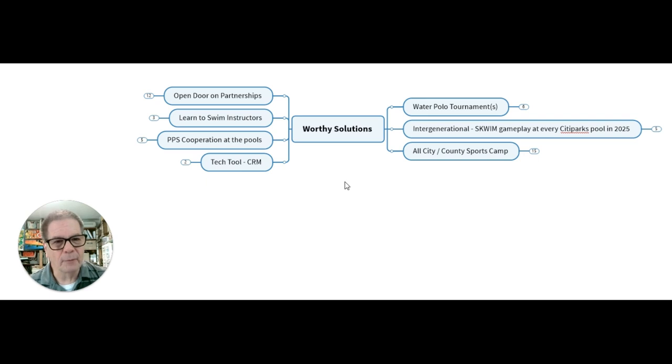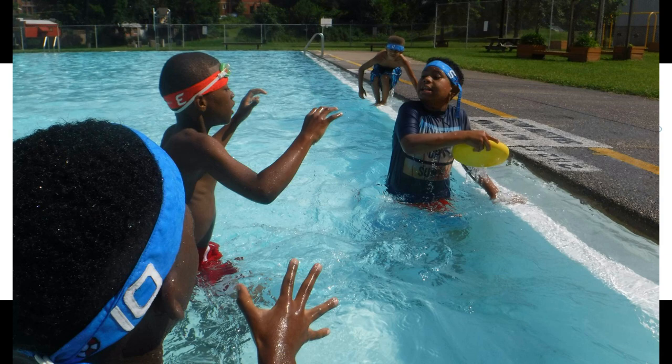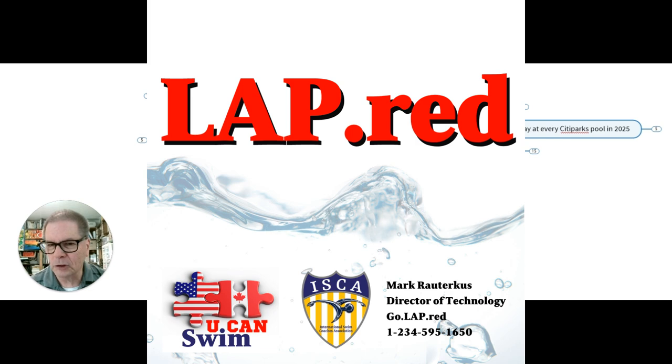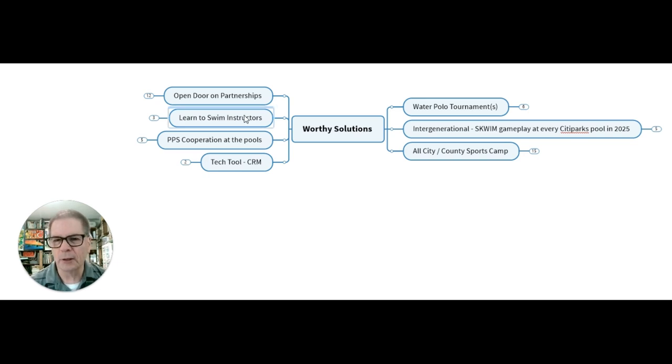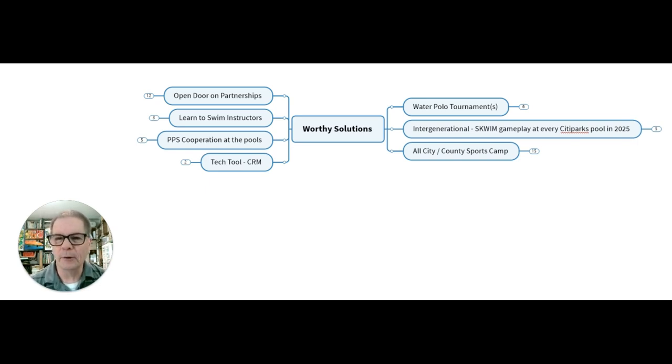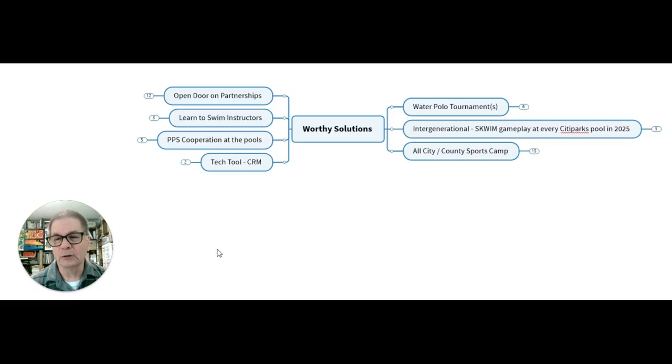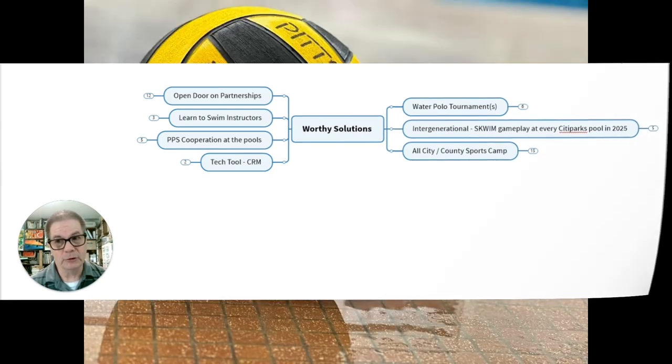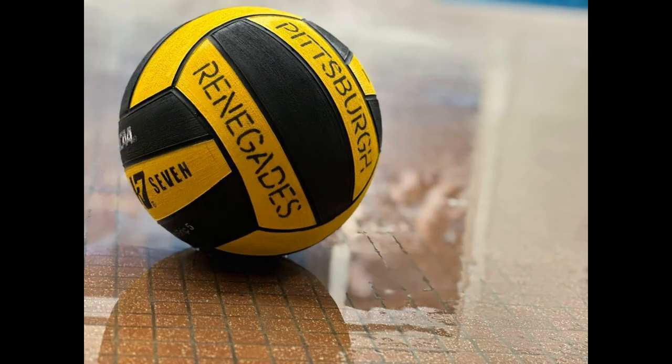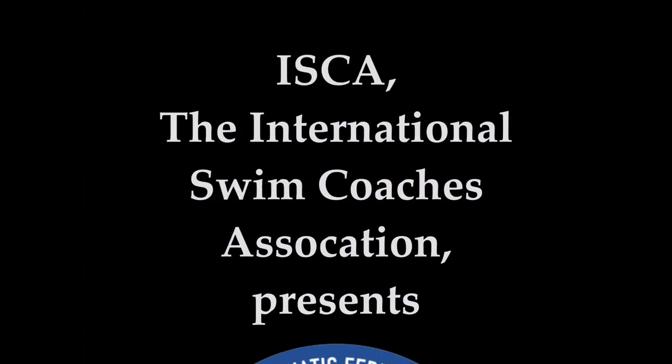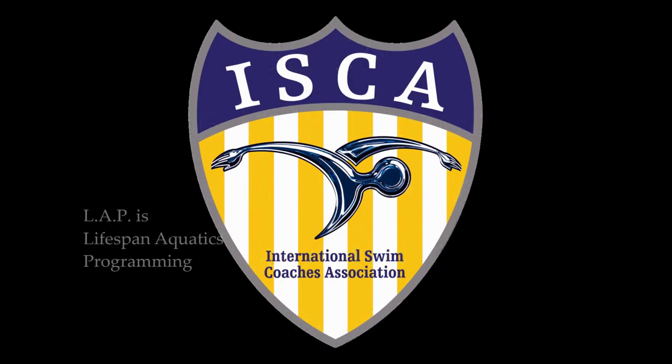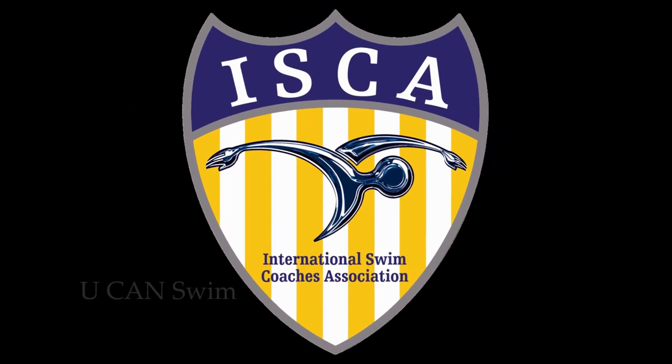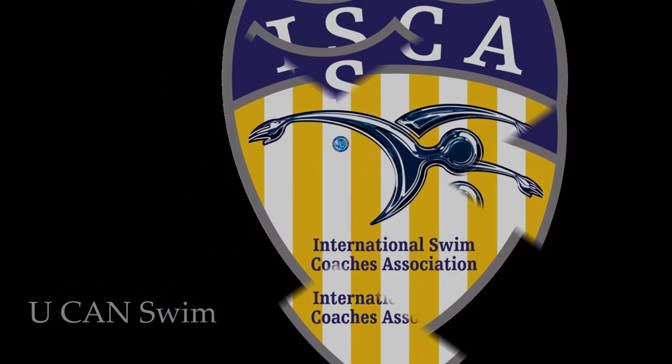If we can do these points, there's seven of them. Do more water polo tournaments, intergenerational gameplay, get that all city sports camp, using a tech tool with client relationship manager, get serious cooperation established with Pittsburgh Public Schools, enhance our learn to swim instructors with a viable curriculum that's way better than what the Red Cross does. Then we can open the door on partnerships. All this starts to blend together to make for some exciting things for the future for our kids in our city. Thanks for the consideration.